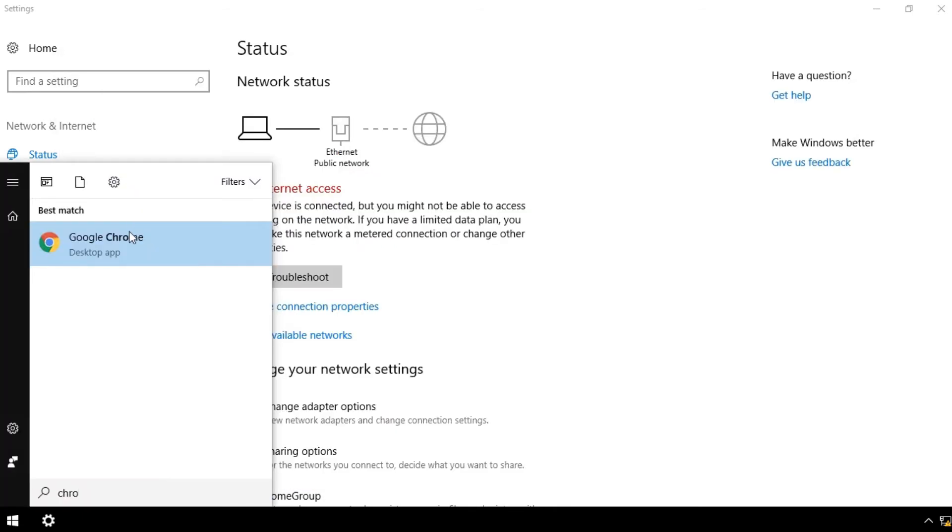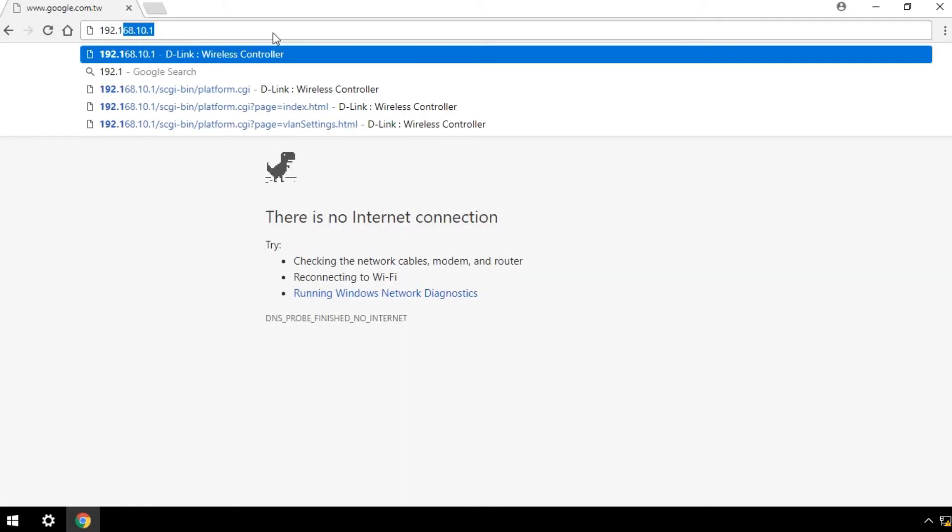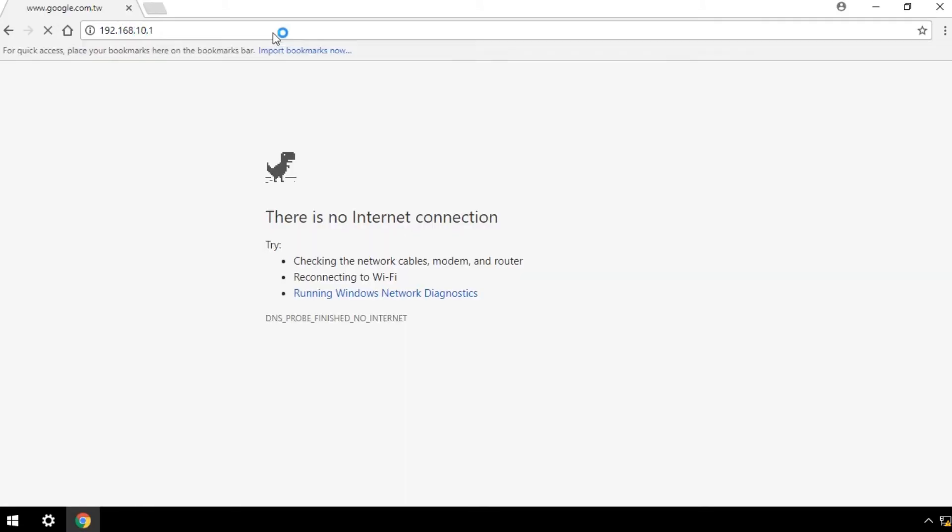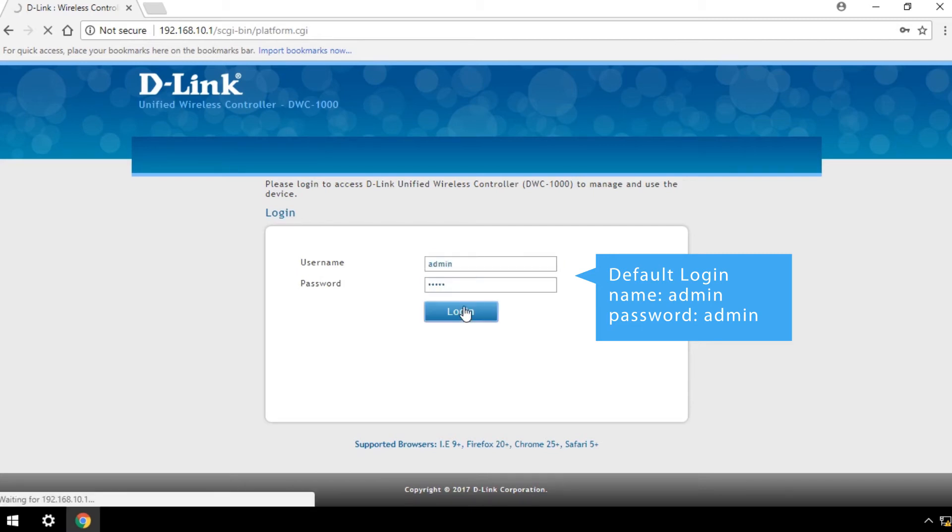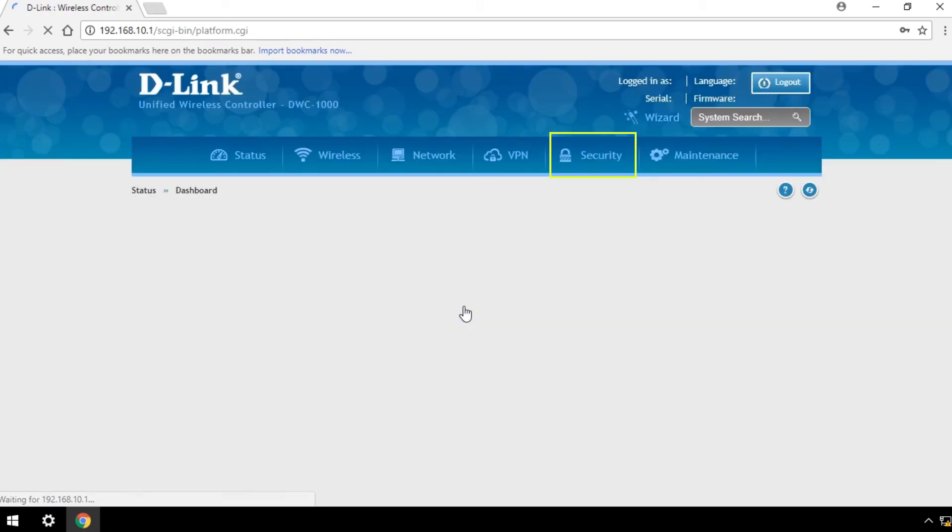Open the wireless controller web UI on your browser and log in with the default username and password shown here. You can change your admin password later under Security Settings.